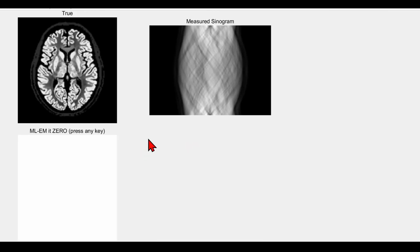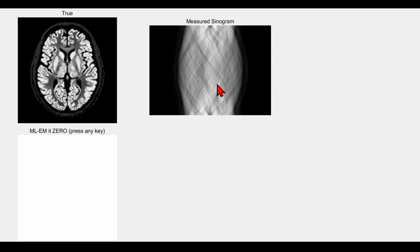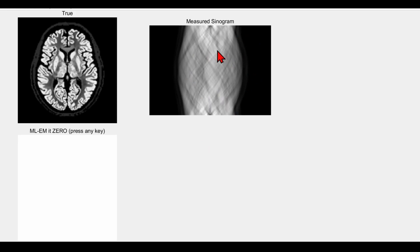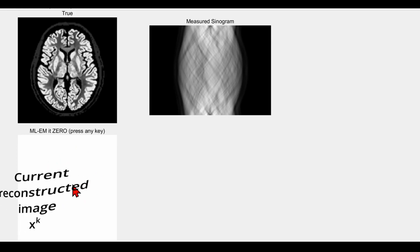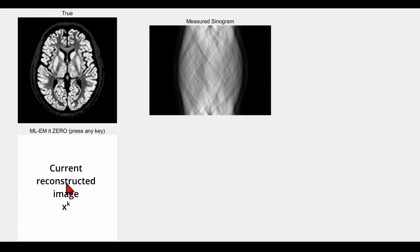Here we are ready for the reconstruction. There is for reference the true distribution in the top left corner, and I've copied here the noise-free sinogram that we're going to be reconstructing from. In what unfolds here, we're assuming we only have knowledge of the sinogram, which of course would typically be noisy. In the bottom left corner I'm showing the initial reconstruction, which you can see is just filled with uniform values everywhere.